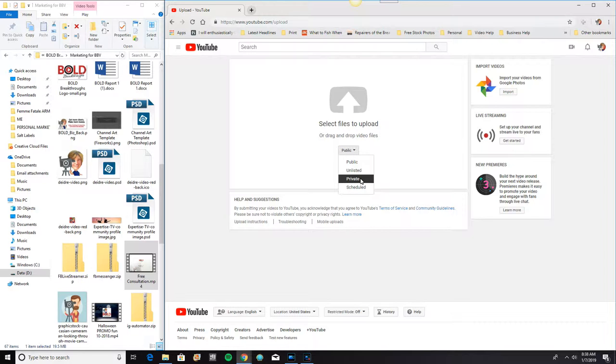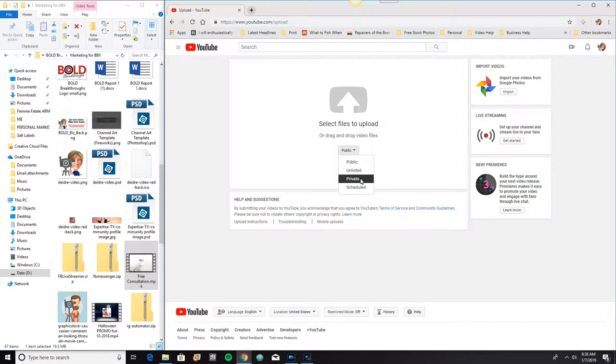However, if you have friends on YouTube that you want to be able to see that video, you can designate them to see it. But they can't put it on a playlist or send that link out for anybody to see. It only goes to those users that you select.